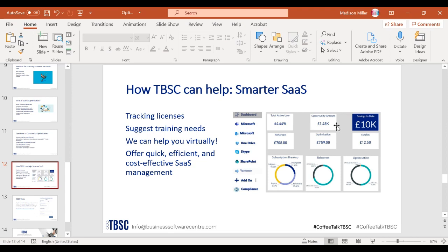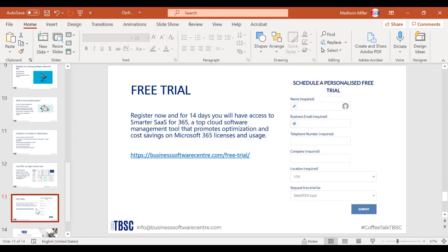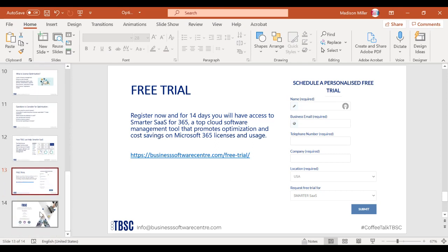Smarter SaaS helps with tracking, licensing, training, leads, optimization, re-harvesting, and more, giving you a full detailed analysis of your current situation. We offer this completely free — there's a free trial available on Microsoft AppSource and Microsoft Marketplace for free download, which is simple and easy.